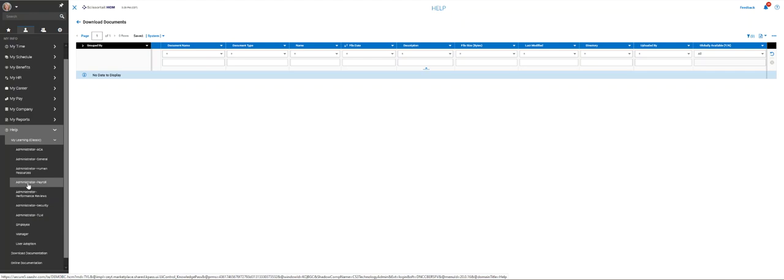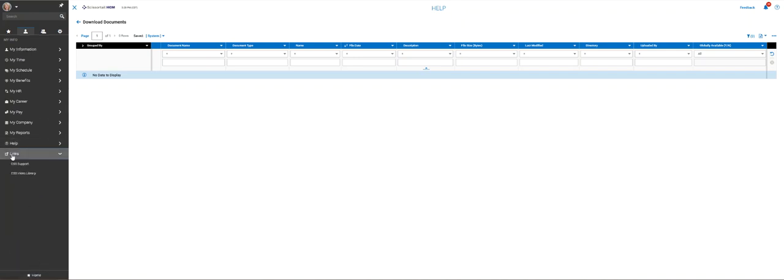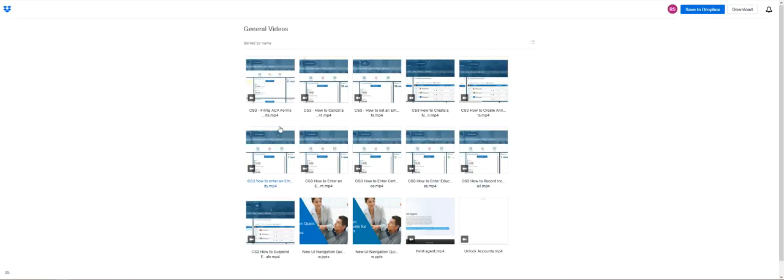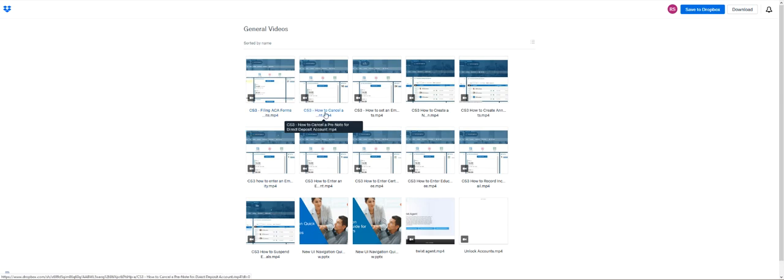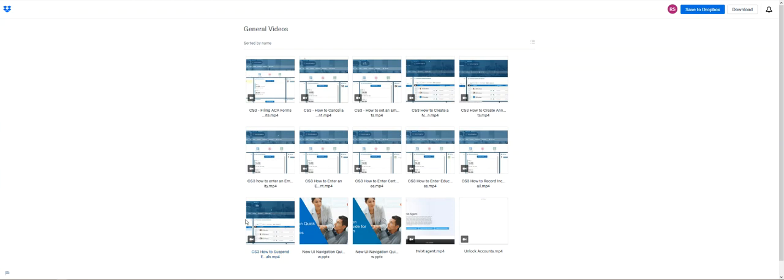We can go into the links and go to the CS3 video library to see if there's any particular information there for us where we've got our ACA forms, how to cancel a pre-note, how to set up an email schedule, all kinds of generic things will be out here.